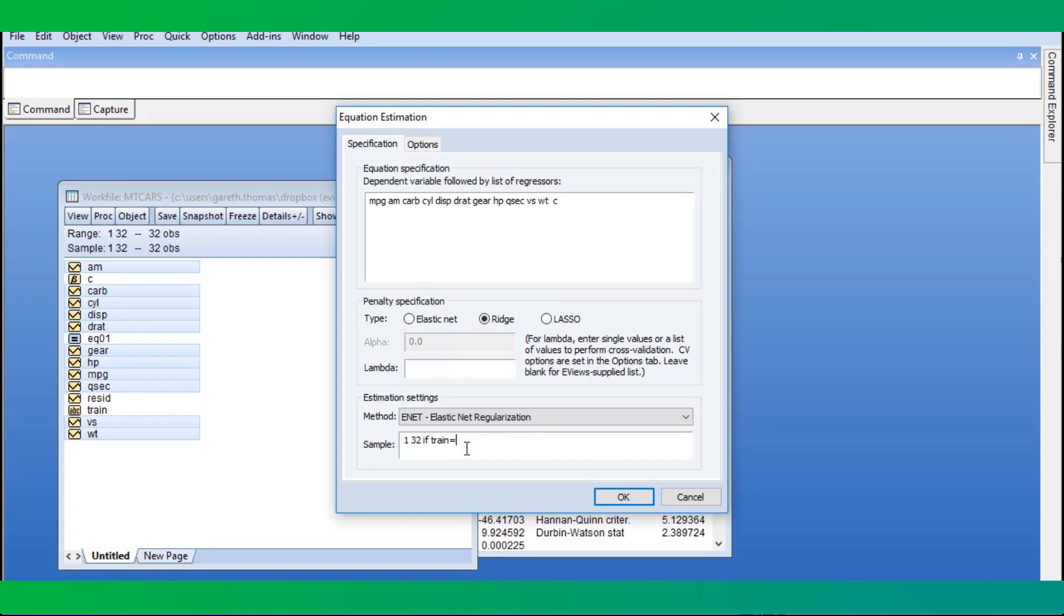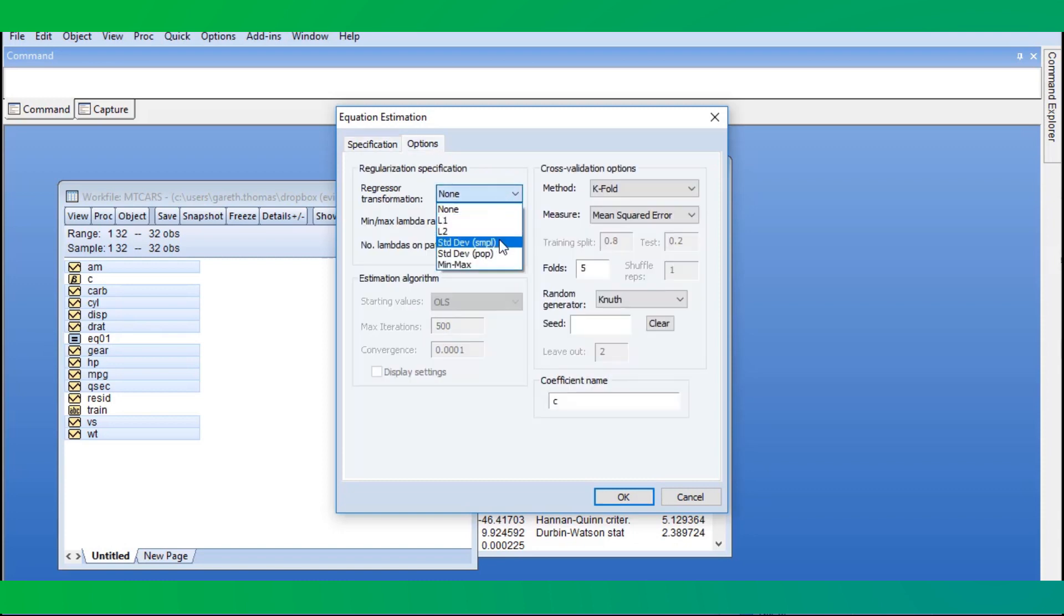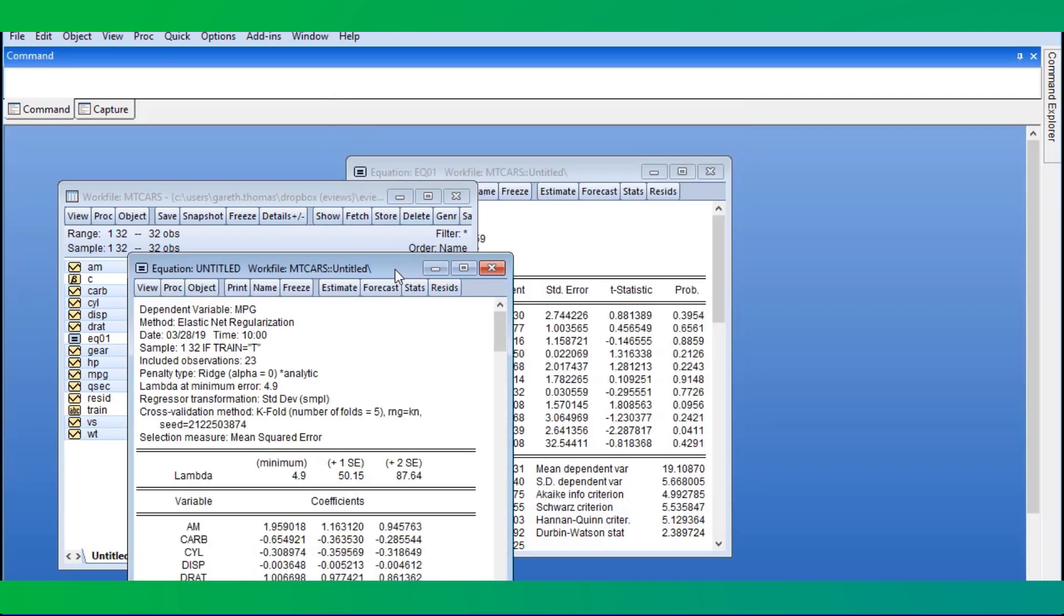We choose our sample to be the training dataset. On the options page, we use the Regressor Transformation dropdown to standardize the data and leave all other options at their default values, including 5-fold cross-validation. We click OK to estimate.